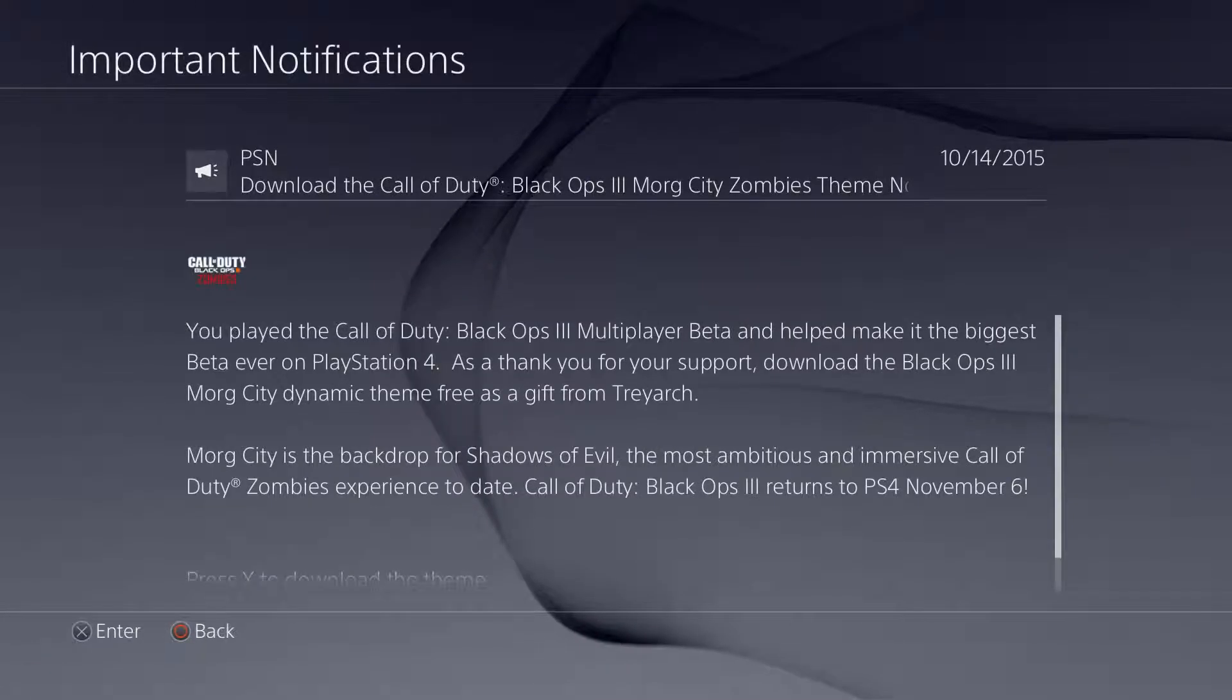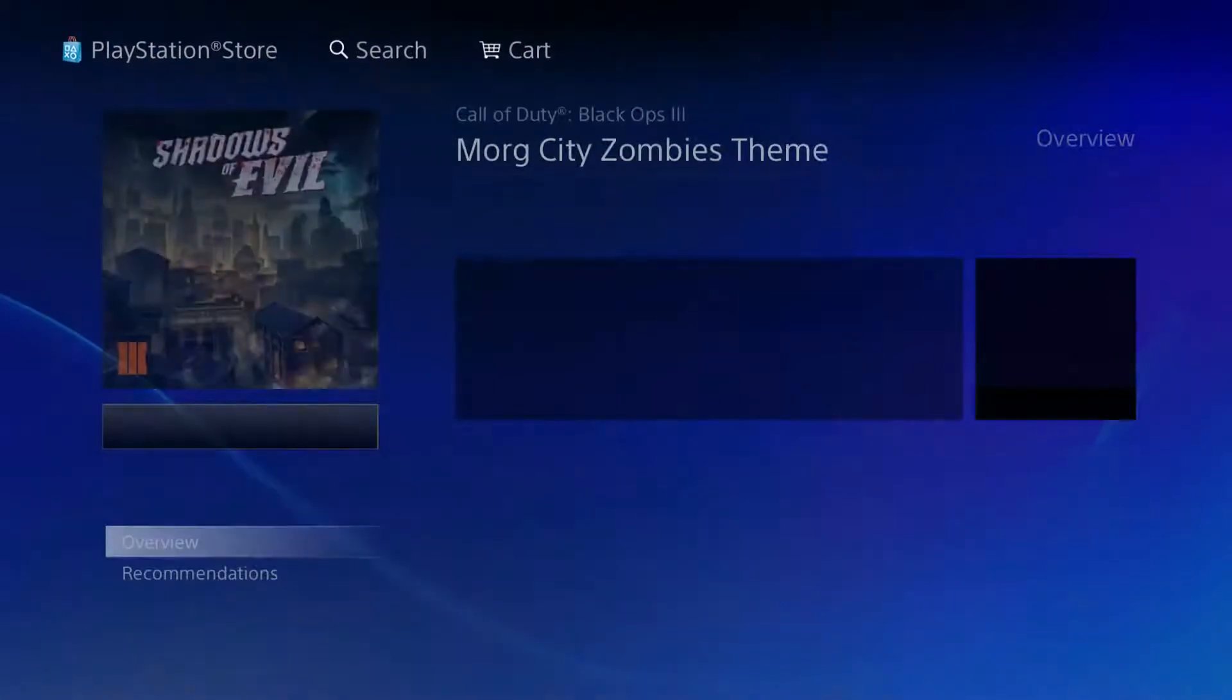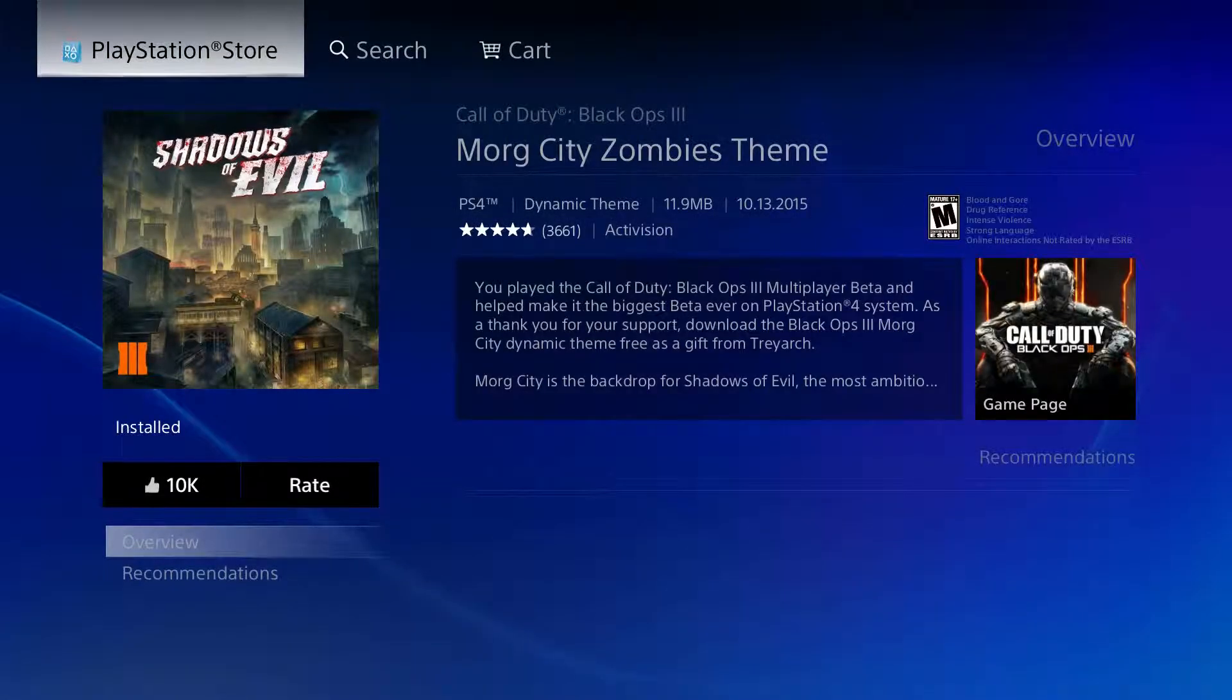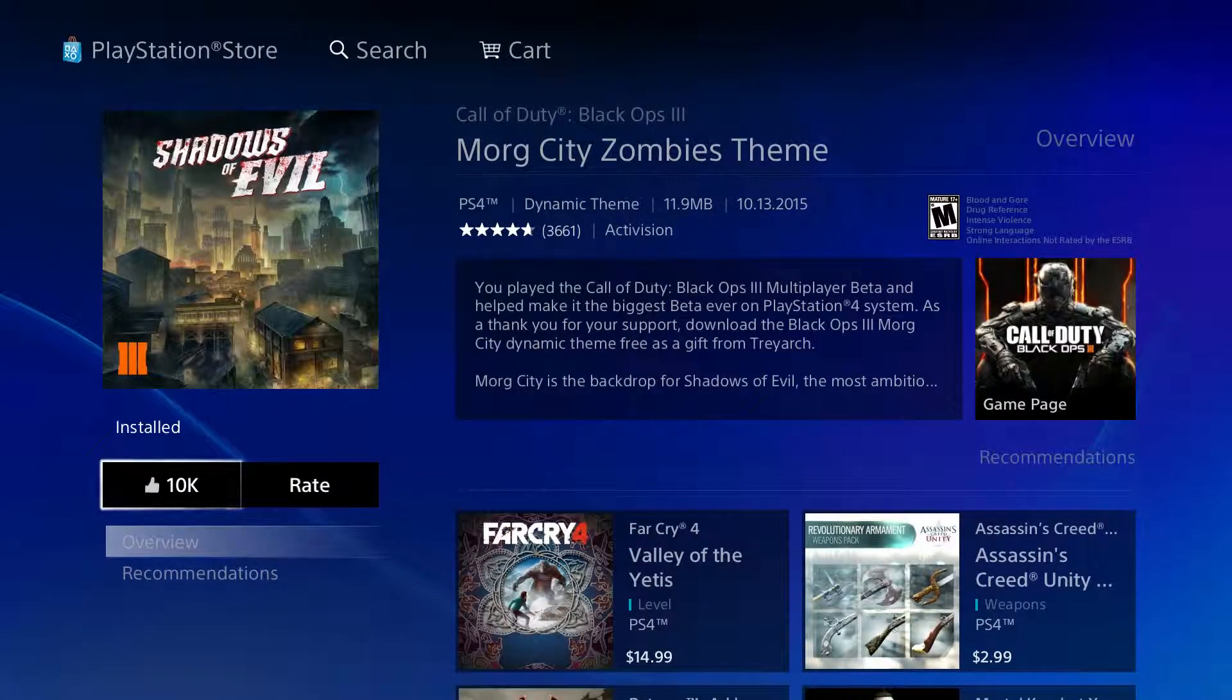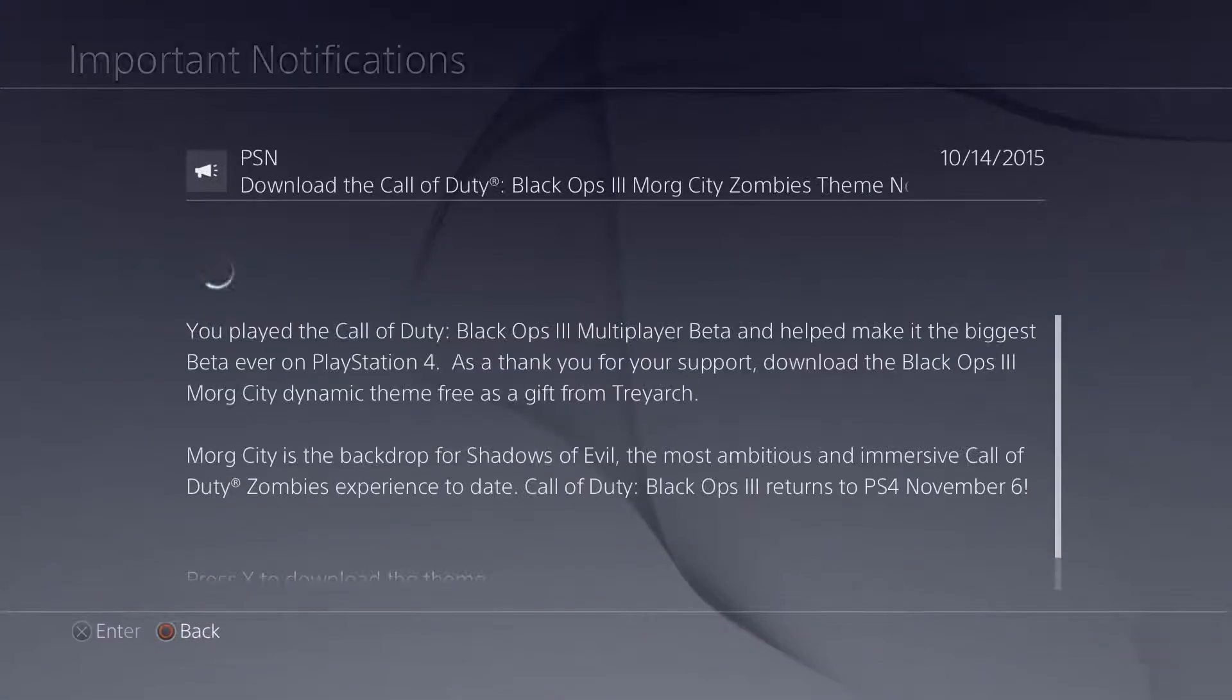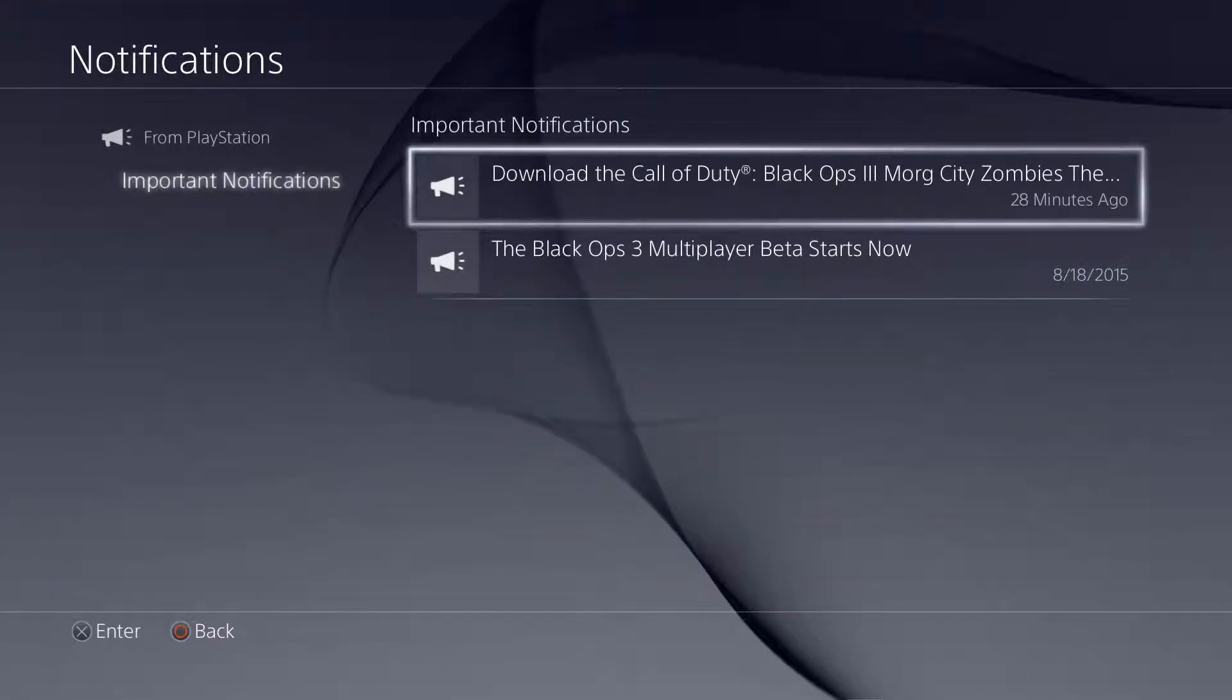Click it with X and then it'll say press X to download theme. You press X and mine's already downloaded, so it says installed. But that's pretty much how you get the theme if you've already played the beta.